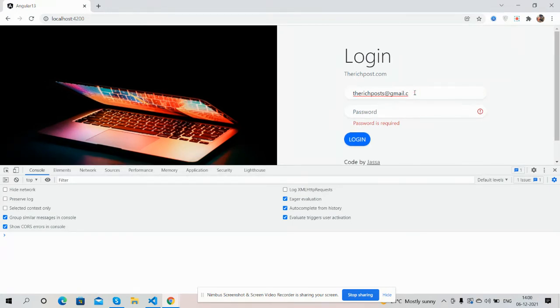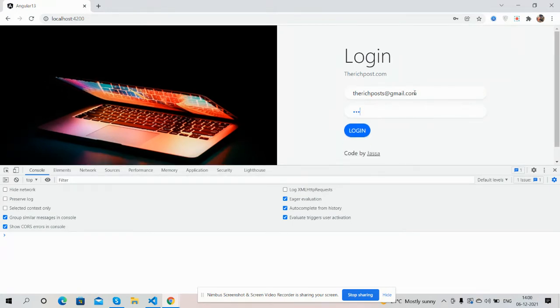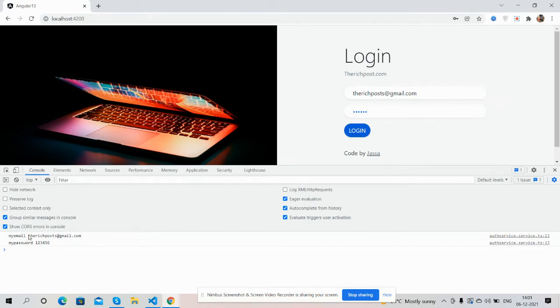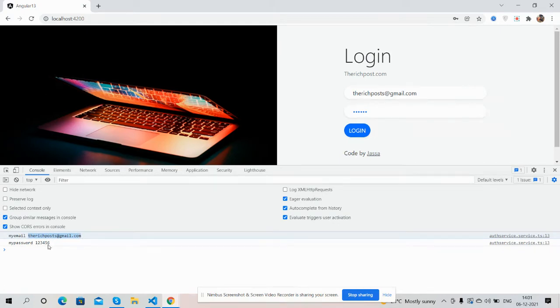And now I will press login button. See guys here are my login details. In my email variable I have saved email value and my password variable saved password value as well.